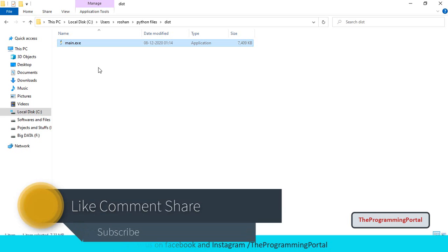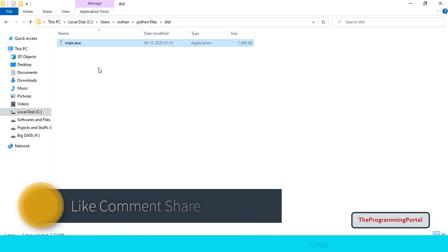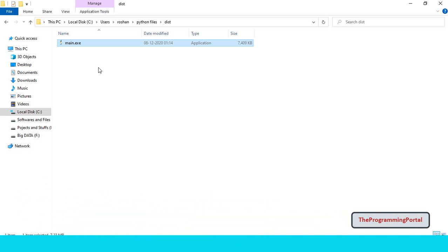In our future videos, we will see how we can convert the entire project folder to exe. If you enjoyed this video, please like, comment and hit that subscribe button. Thank you for watching. See you next time.